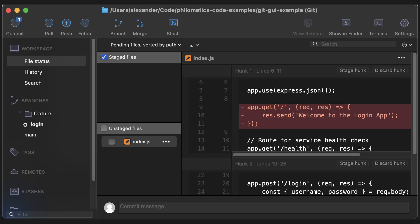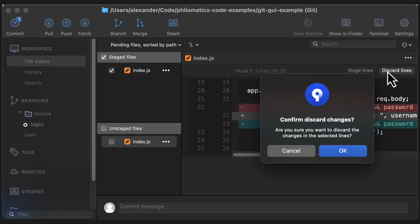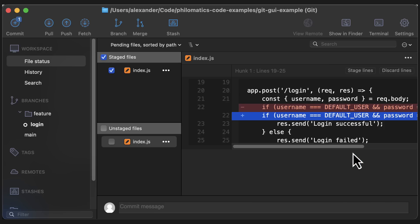Something I really like about Sourcetree is how you can easily add uncommitted pieces of code to staging or discard them. You can even do this with individual lines of code. I often go through all my changes like this before I commit to make sure I don't accidentally commit any unrelated changes or debug statements.